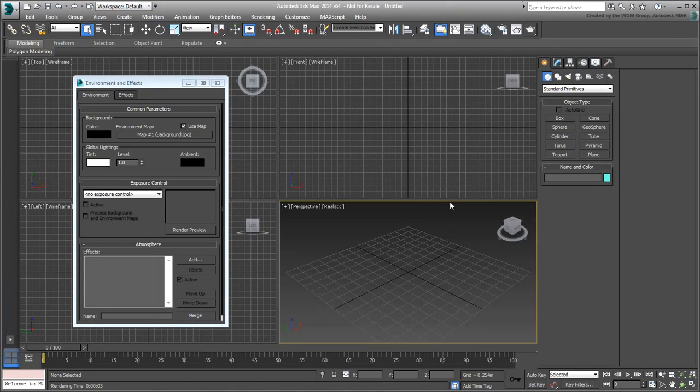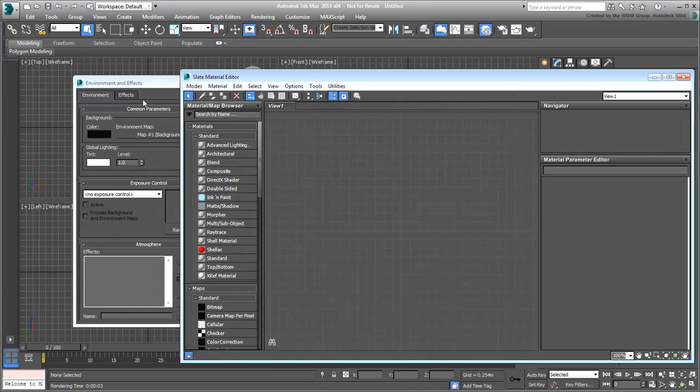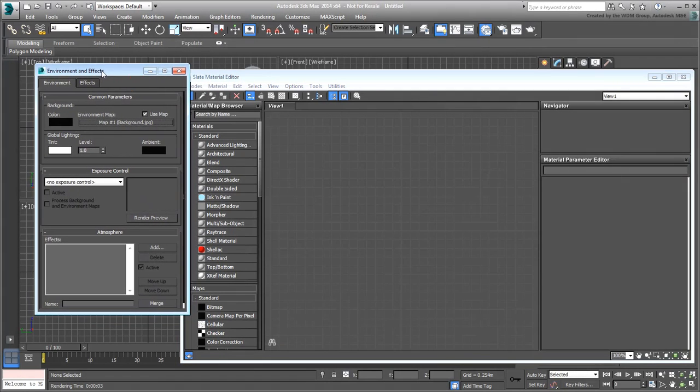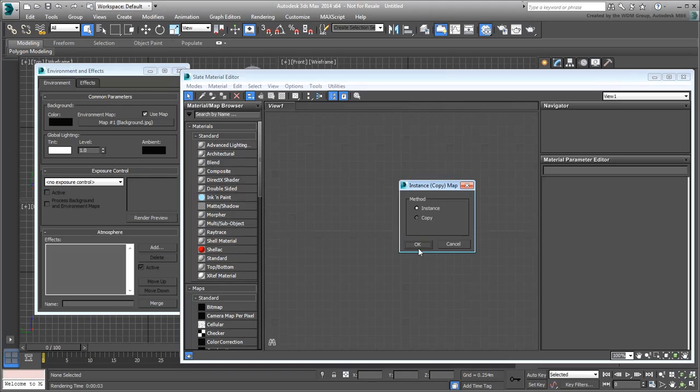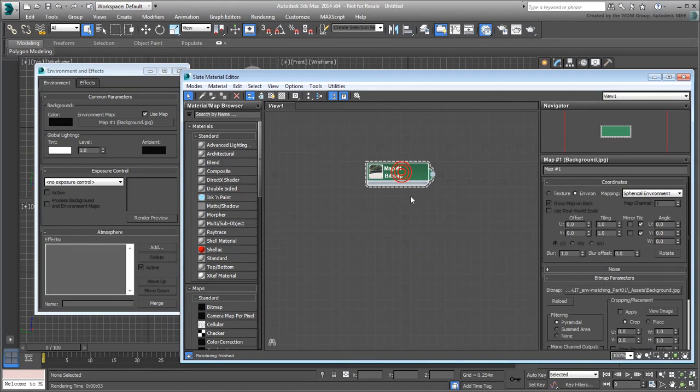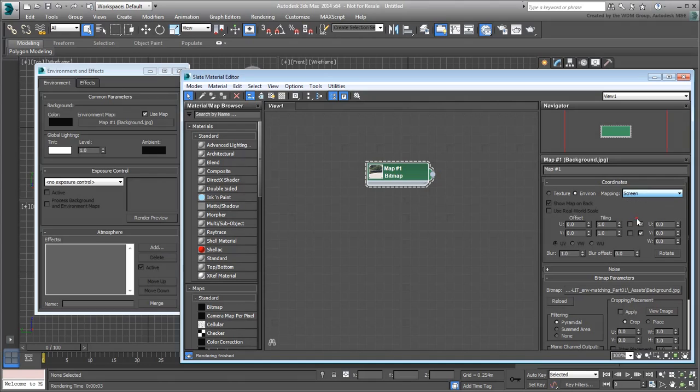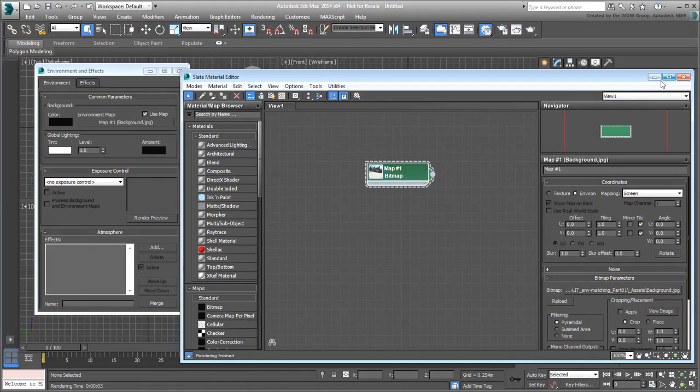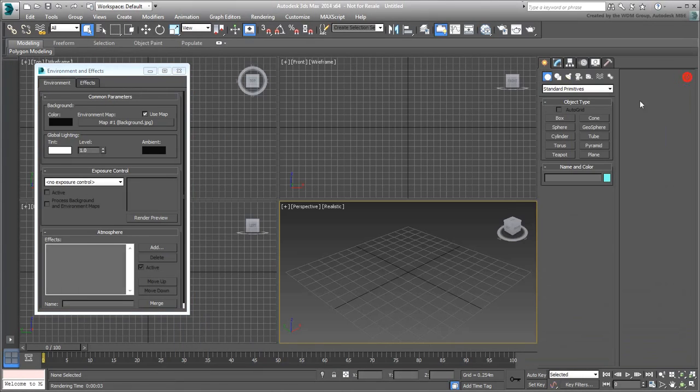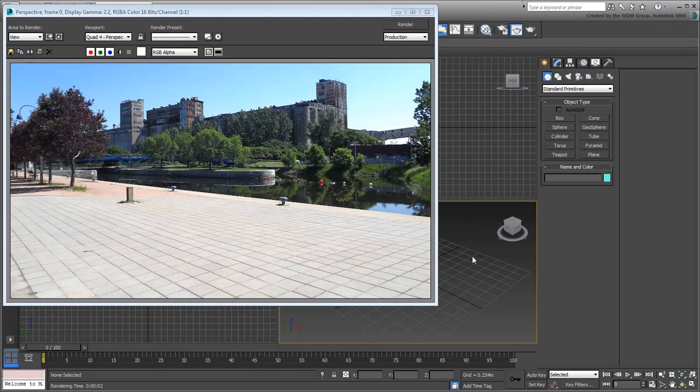Open the Slate Material Editor, and drag the background map from the Environment dialog into the Viewer area as an instance. Double-click the node to see its properties. Note that it is set by default as a Spherical environment. This can be very useful when you have a full 360-degree panorama, but not for simple still shots. Choose Screen instead and dismiss the Slate Material Editor. In fact, dismiss also the Render Setup dialog. Now the rendering is more predictable.